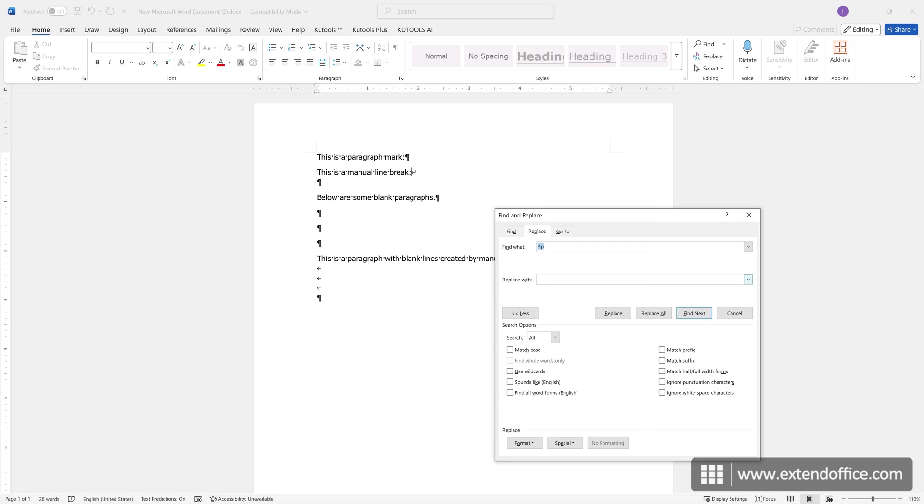Copy the inserted special mark and paste it again in the Find What box to search for two consecutive paragraph marks. Then, paste a single paragraph mark into the Replace with box. This merges two consecutive paragraphs into one.